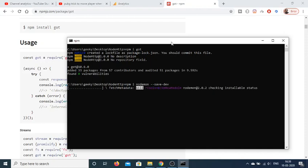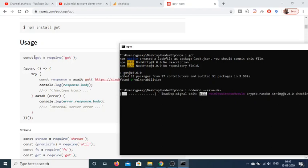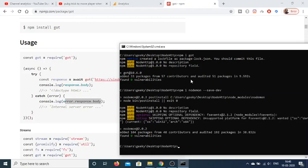Just wait a few seconds for the installation. Basically, first of all we will require this library using the require function, then we will make an async function. Inside this we will have a try-catch block, and here we will pass our URL — whatever URL we want to make the request to. We can get the response body via response.body, or catch errors via error.response.body.